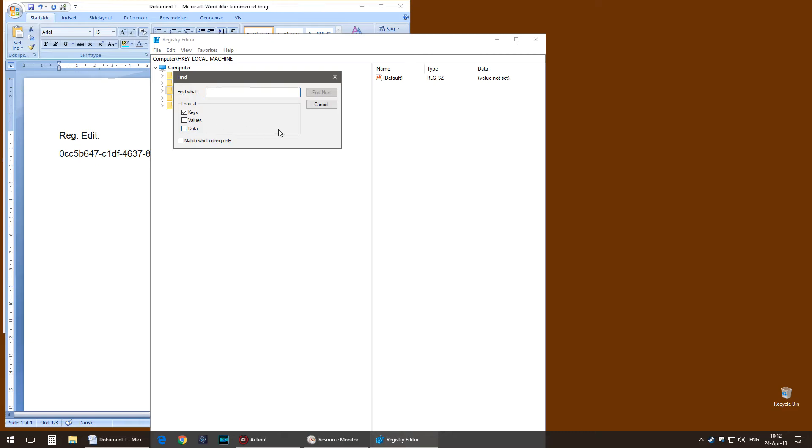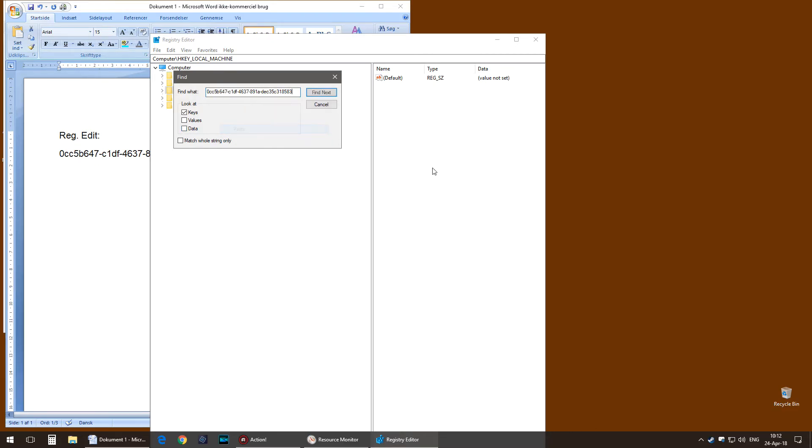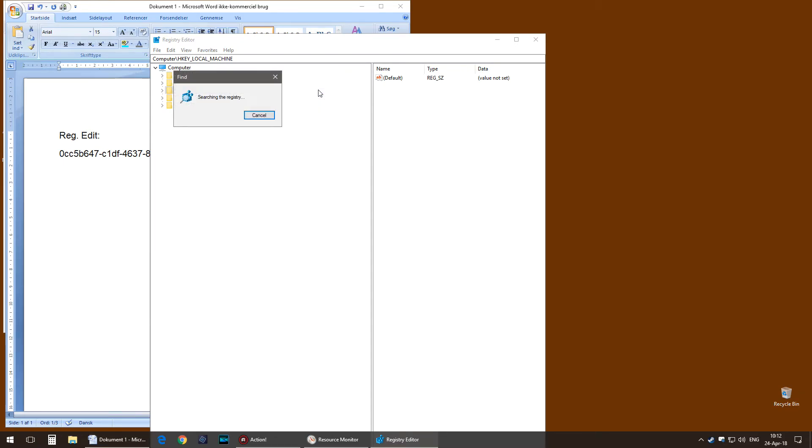Click Find Next and it will start searching for it. It can take a little while before it has finished.